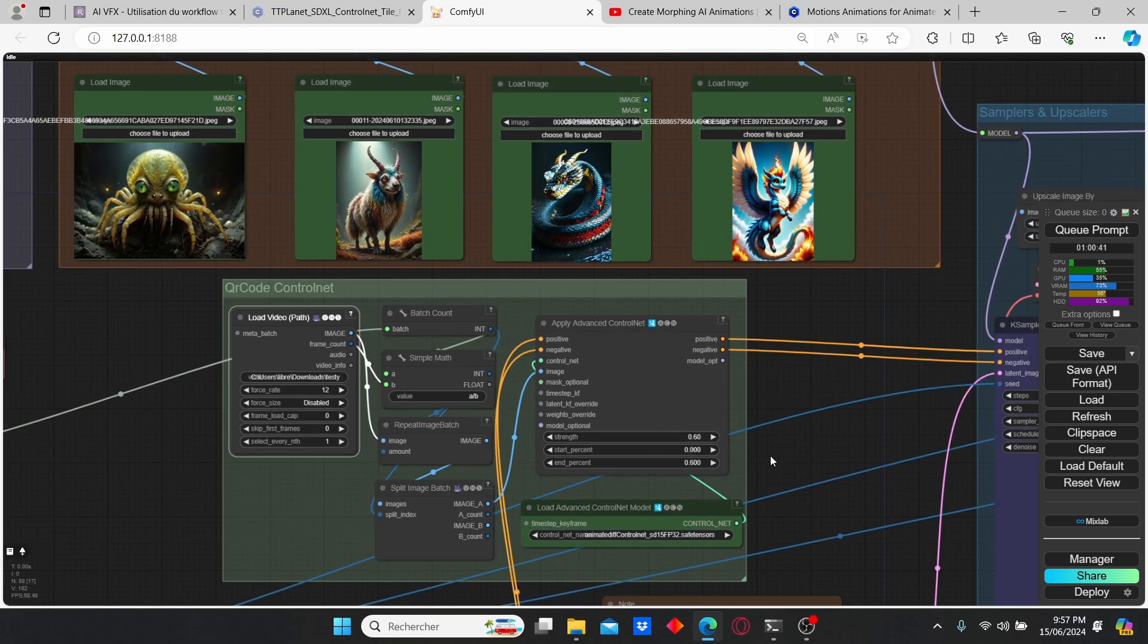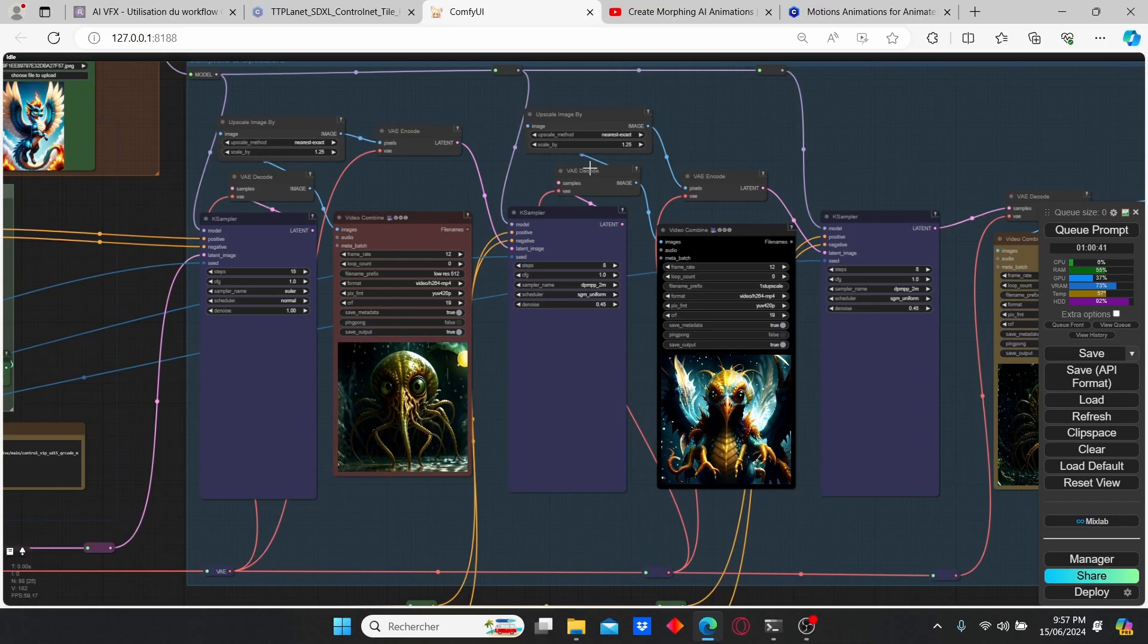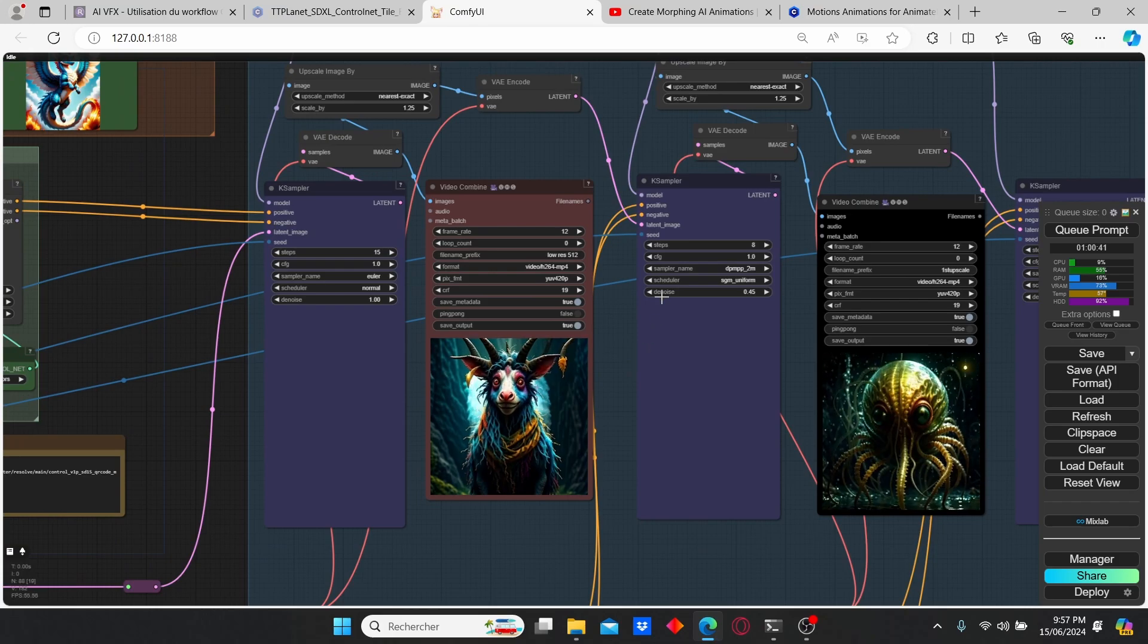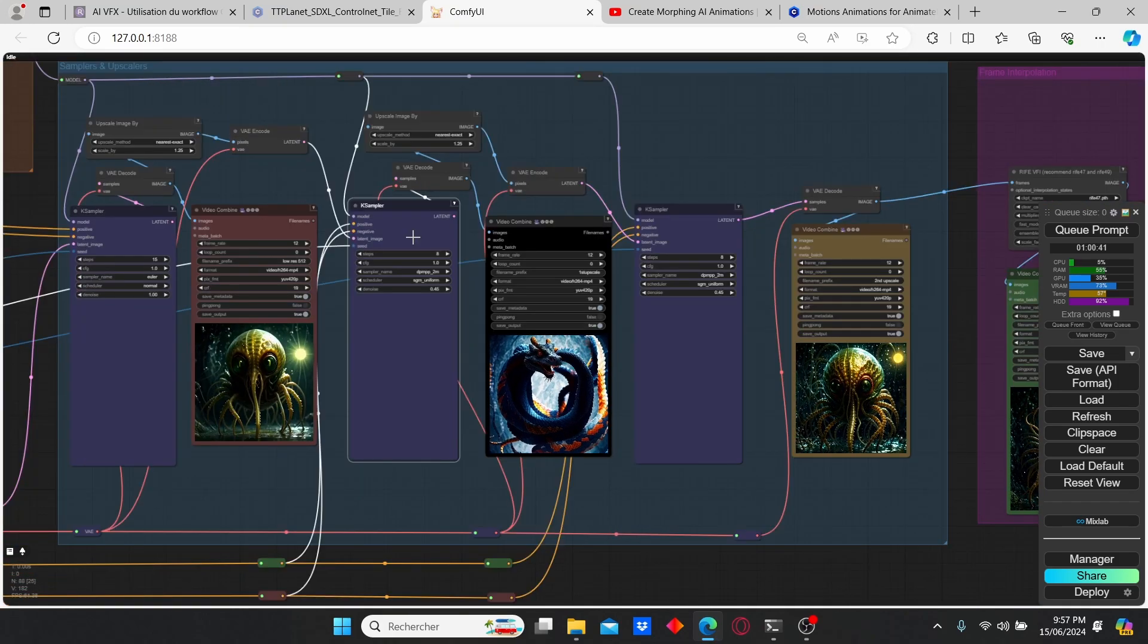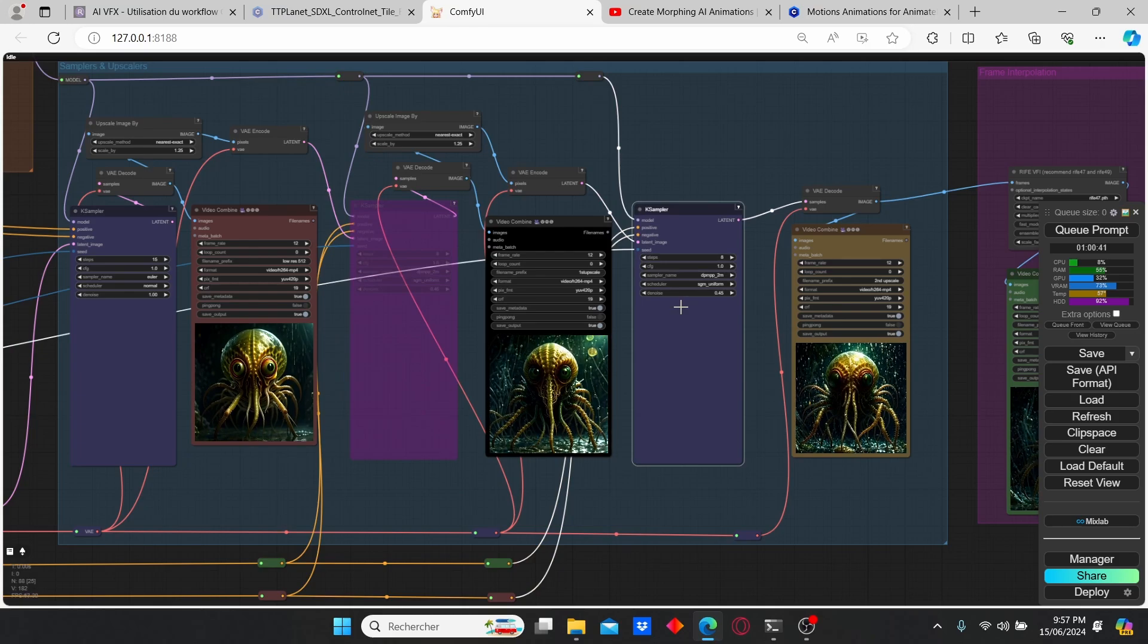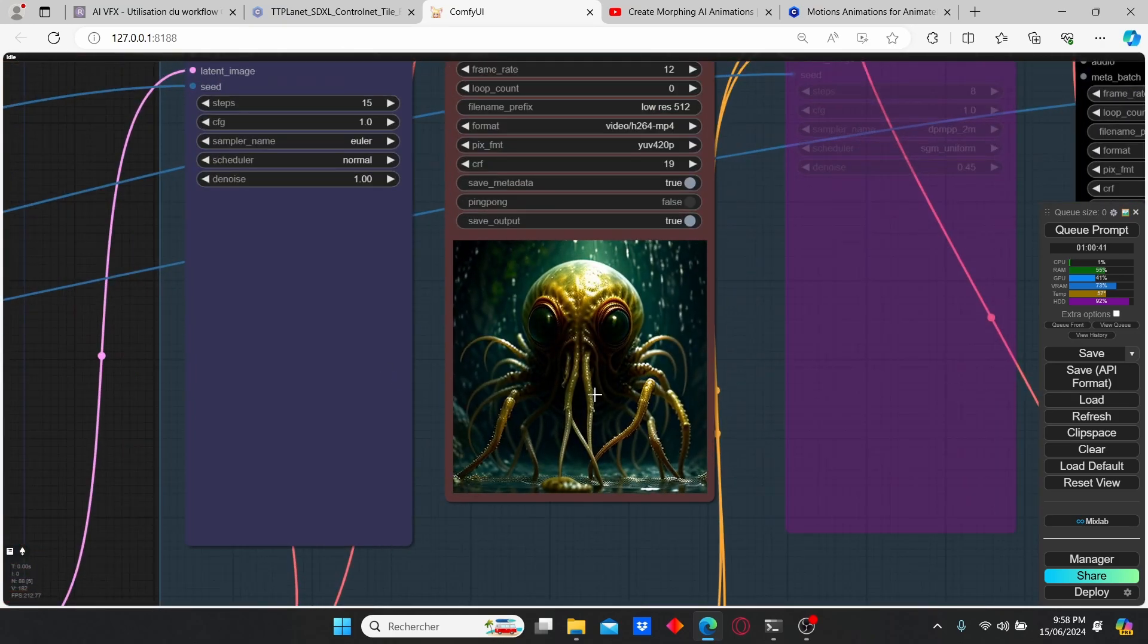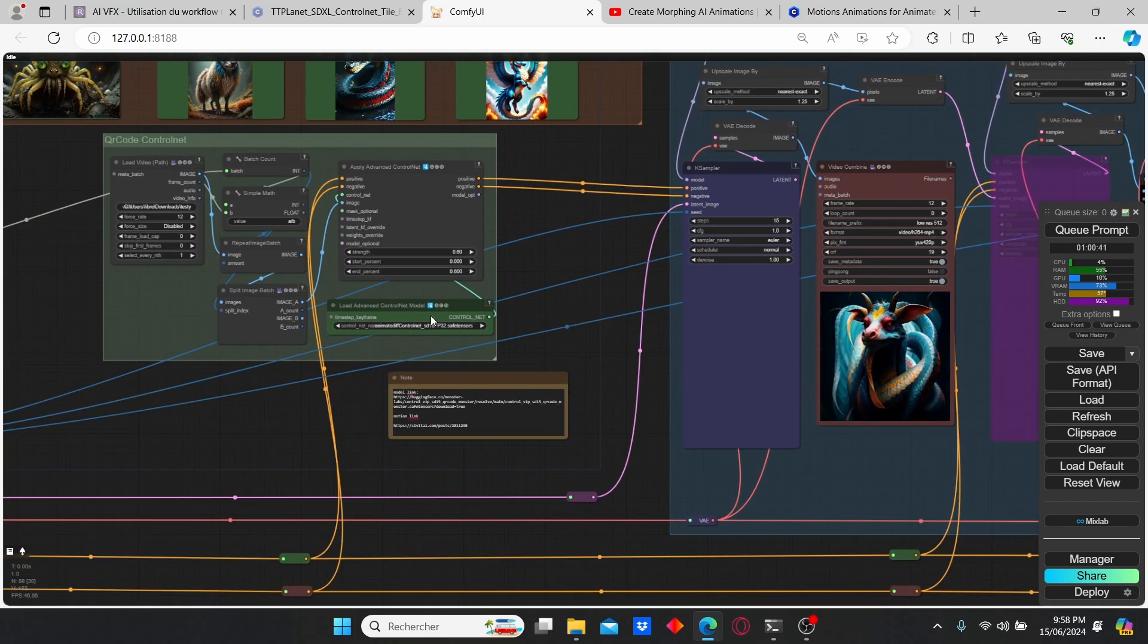Then we have our key sampler which is going to create the first animation. I strongly suggest you to turn off the other models by just selecting the nodes and clicking Ctrl+B to bypass the nodes. This way you can quickly create your animation by playing with the strength of the control net and other parameters that I will show you to obtain the desired results.